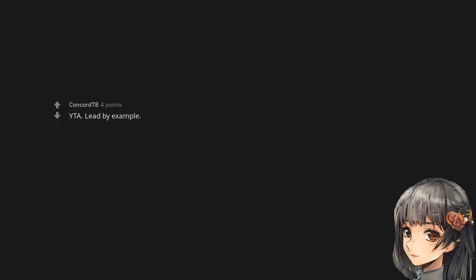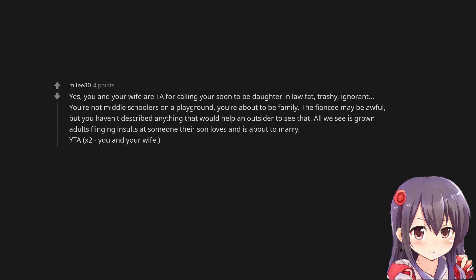You are the asshole. Lead by example. Yes, you and your wife are the asshole for calling your soon-to-be daughter-in-law fat, trashy, ignorant. You're not middle schoolers on a playground, you're about to be family.